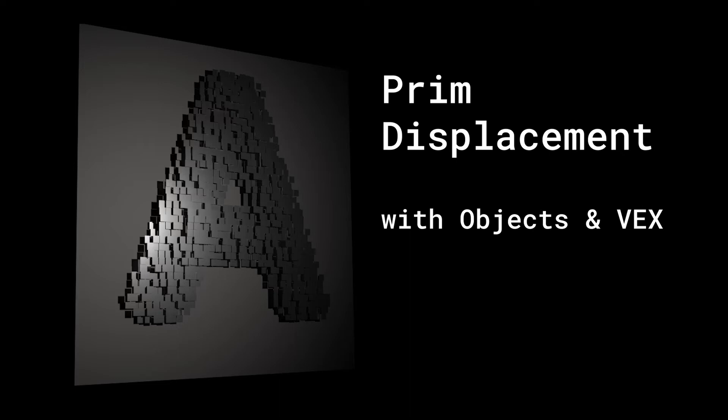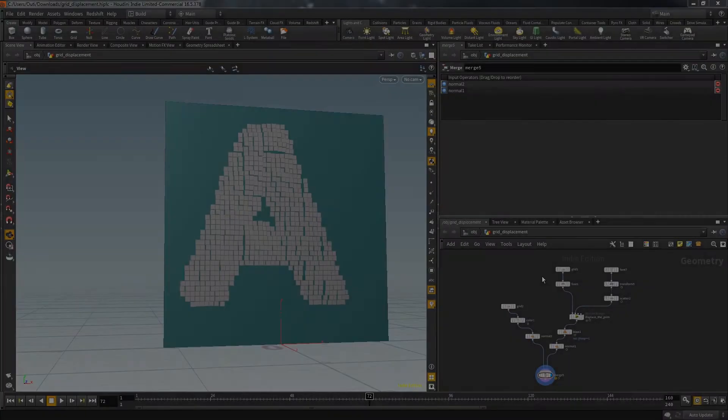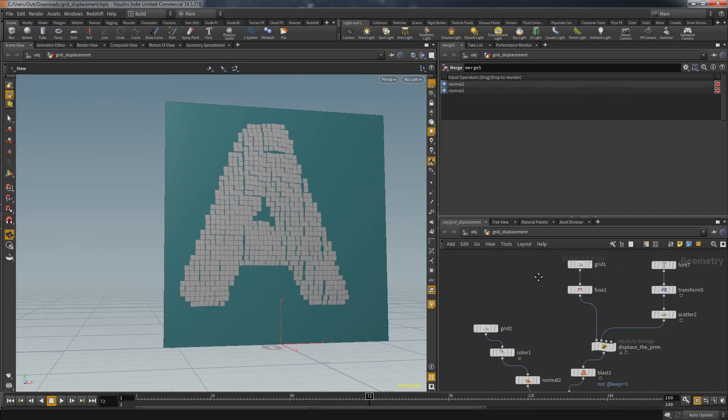Welcome to another quick VEX setup. This time primitive displacement that works with any object and obviously using VEX. The setup is pretty straightforward.